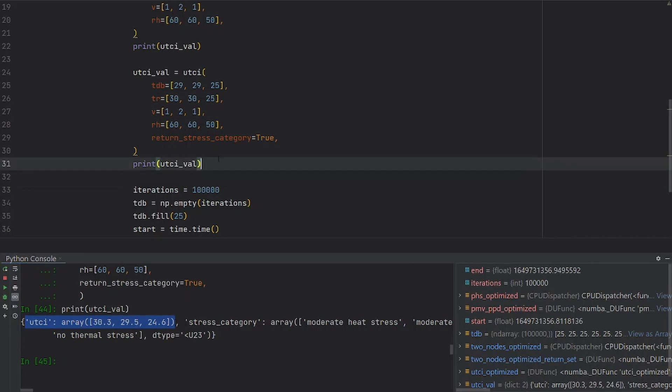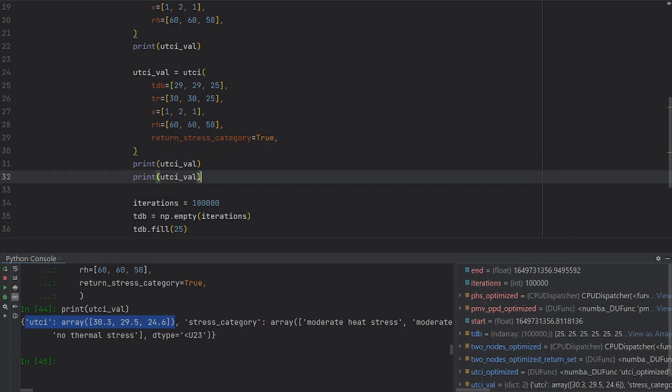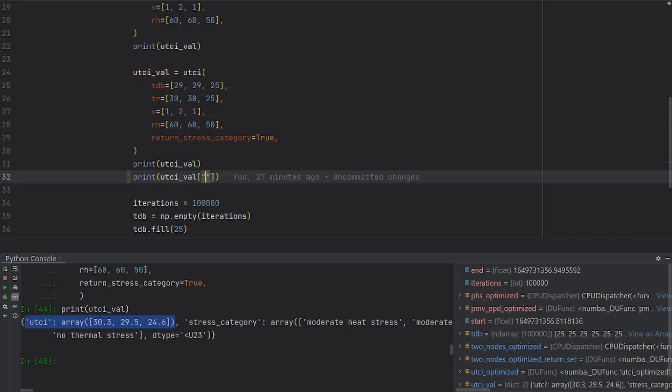If you want to access the UTCI value, you can just say UTCI value, and then open square braces, and then say UTCI. This is going to return the UTCI values.